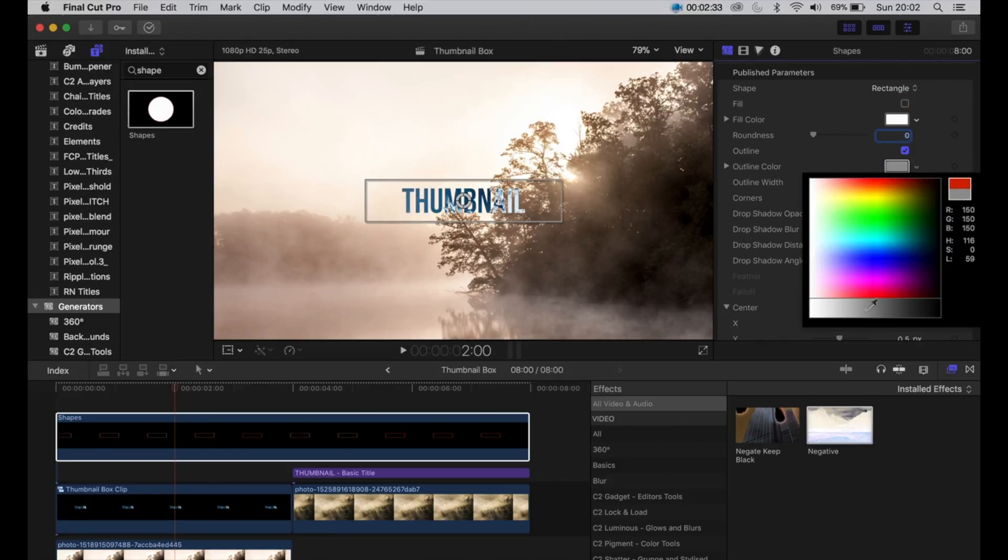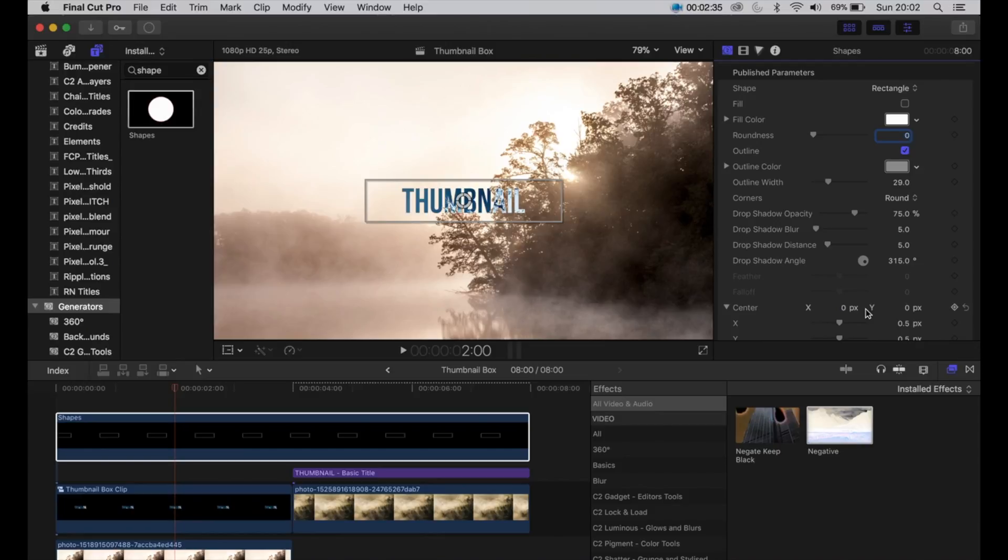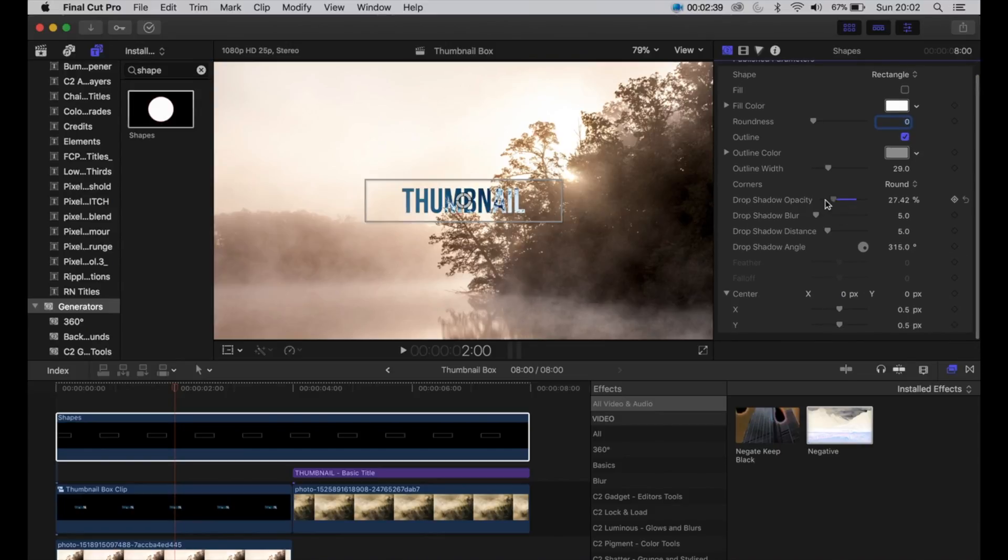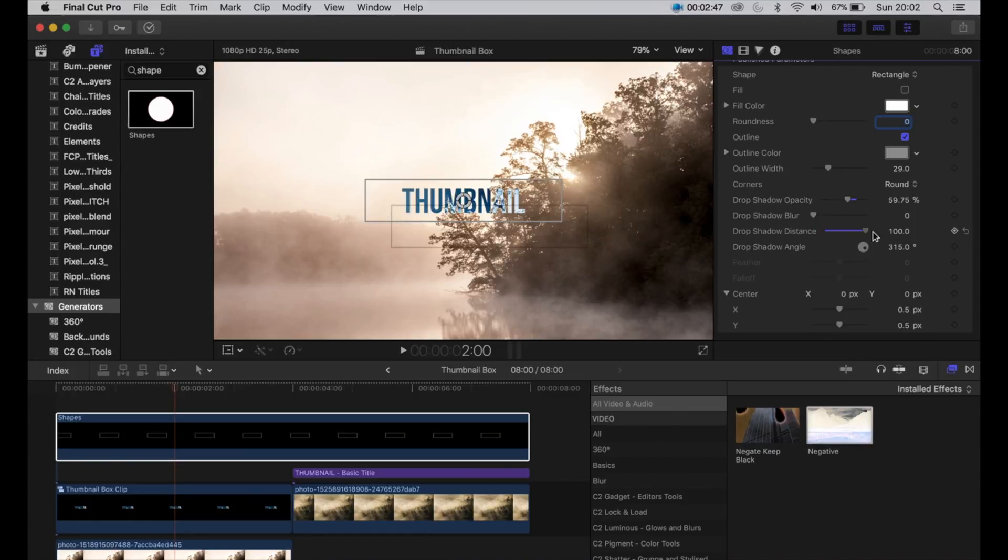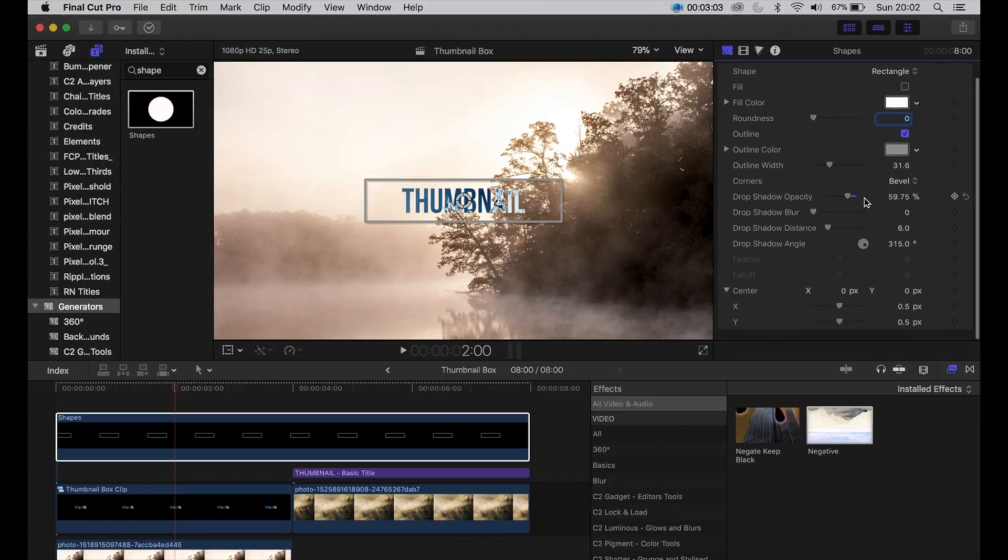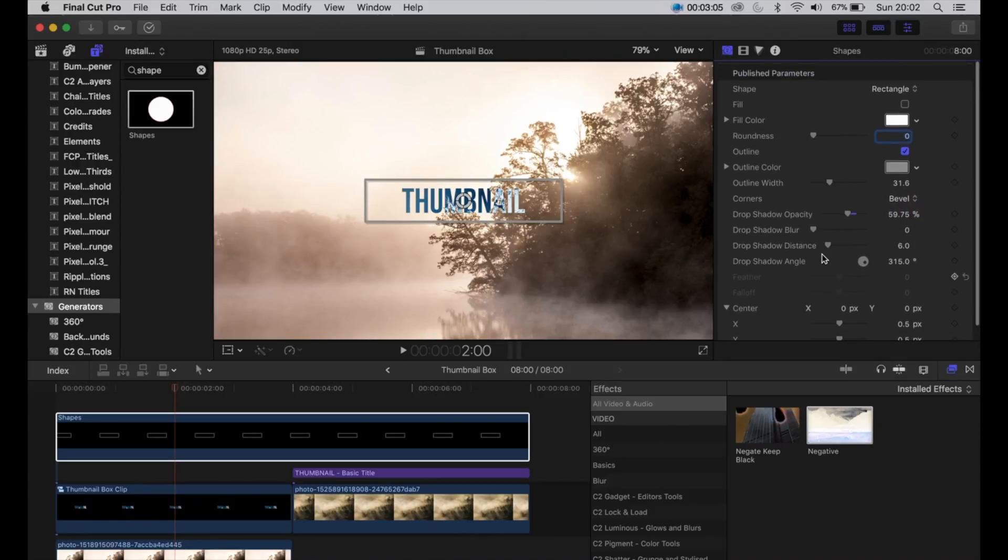Then next you can just customize it as much as you want. So change the color of it, change the drop shadow, change the blur, change the distance, change the angle, change the width to how you like it. Then to change the size of it.